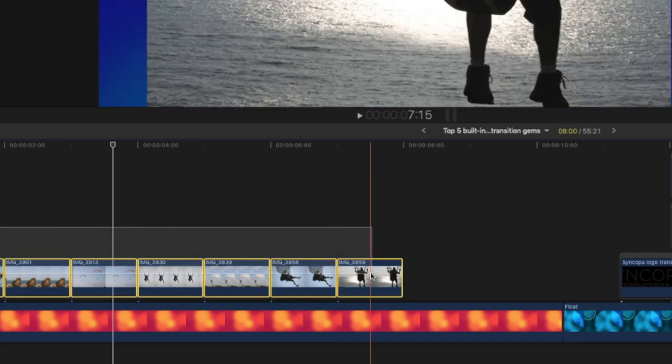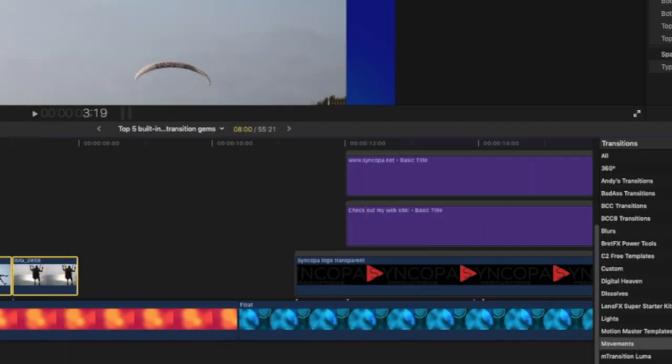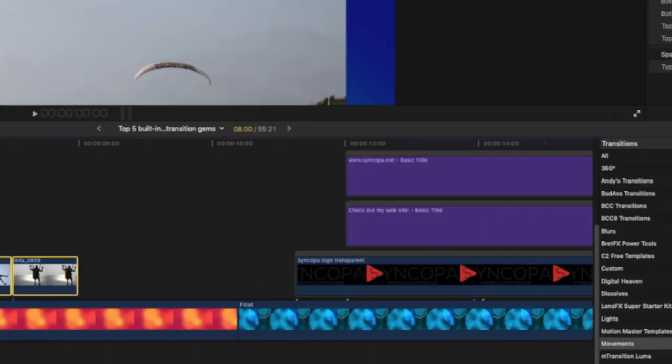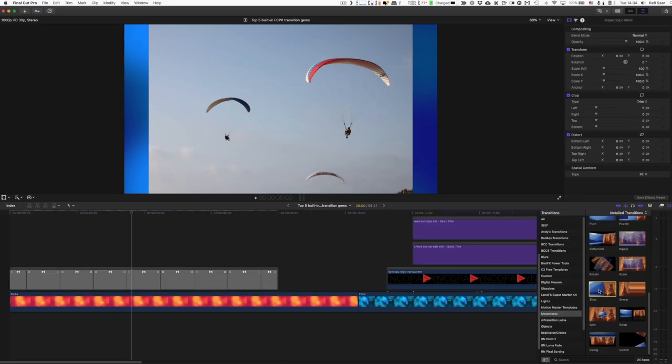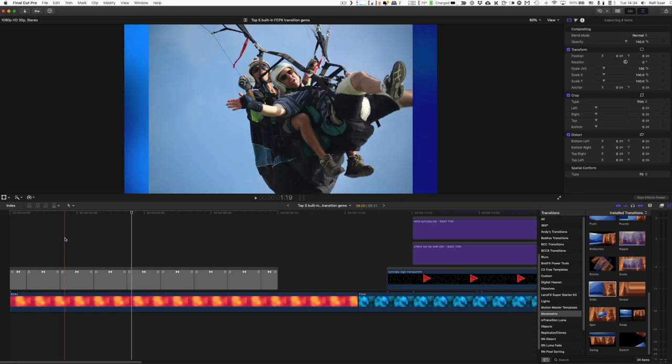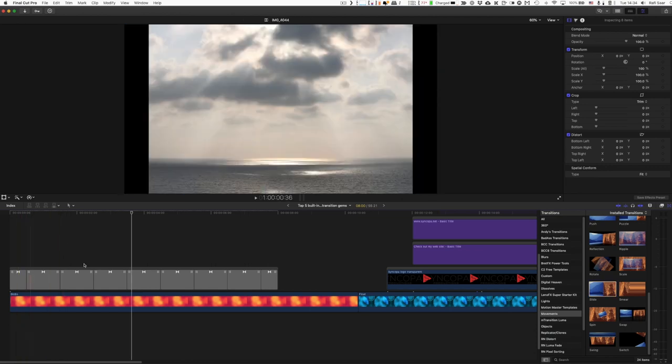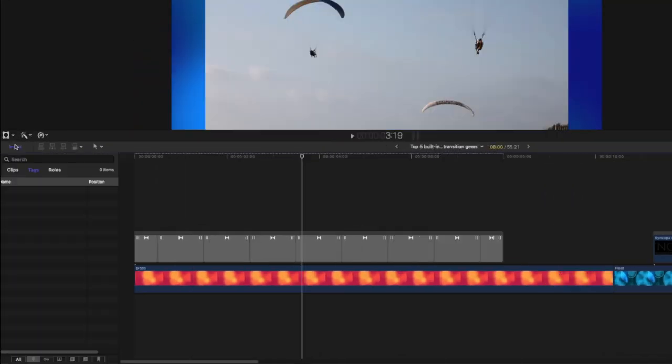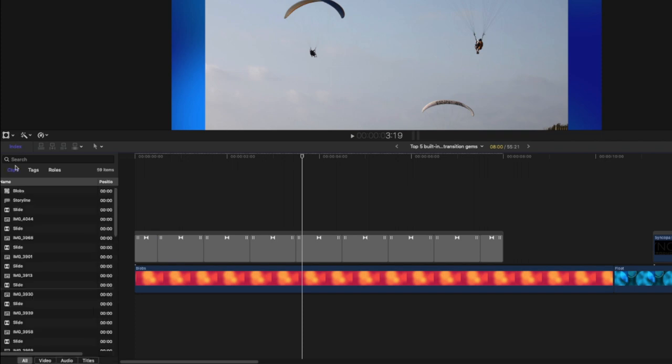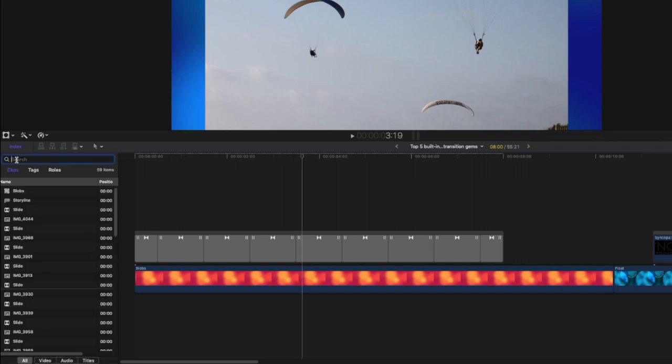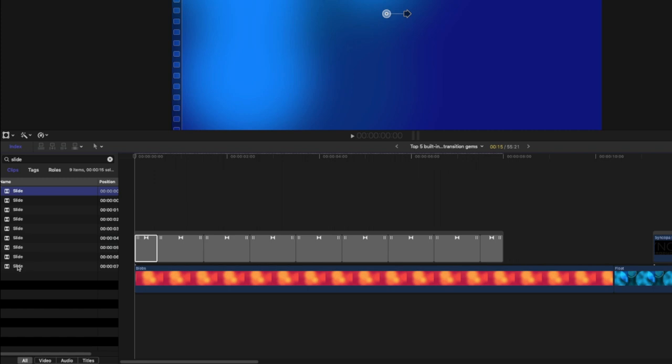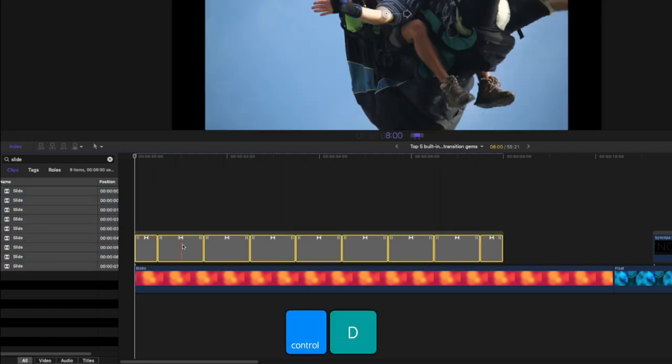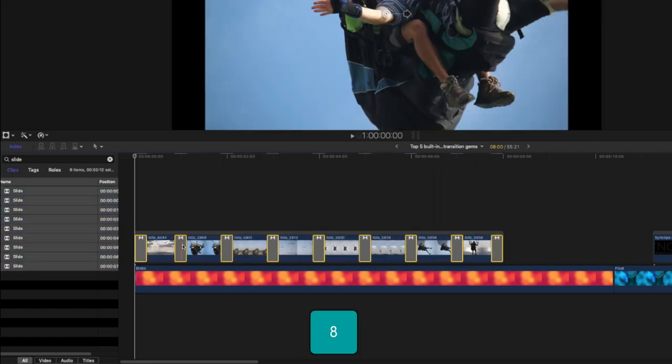So let me select all those images. The slide transition is here part of the movements. I just double click and it added all those slide transitions here between my images. Now I want to make them shorter, so let me go to the index, go to the clips and enter here slide and now I can quickly select all of those. Control D to change the duration and let's set it to 8 frames.